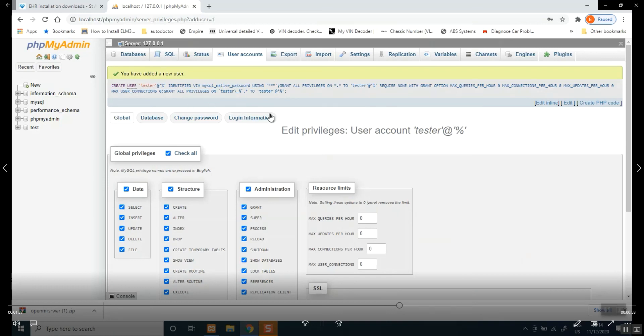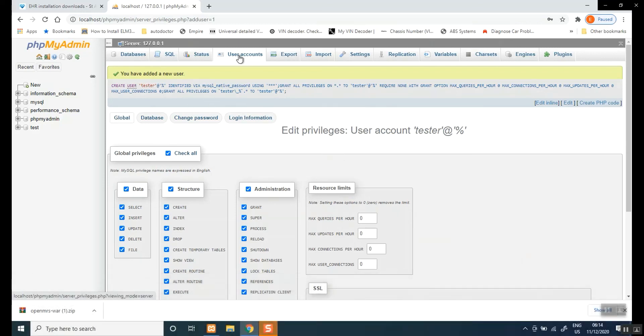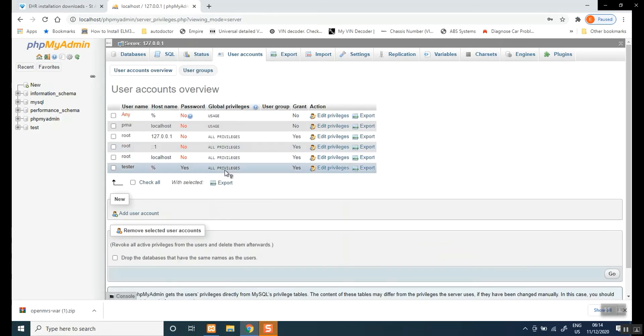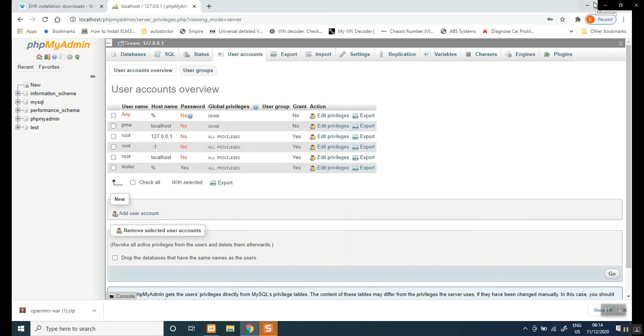We should see the user called tester there. So don't forget, you can choose any name you want for your user. Call it your name, you can call it any kind of name. But do not forget your username and the password though, because that is going to be in your database.